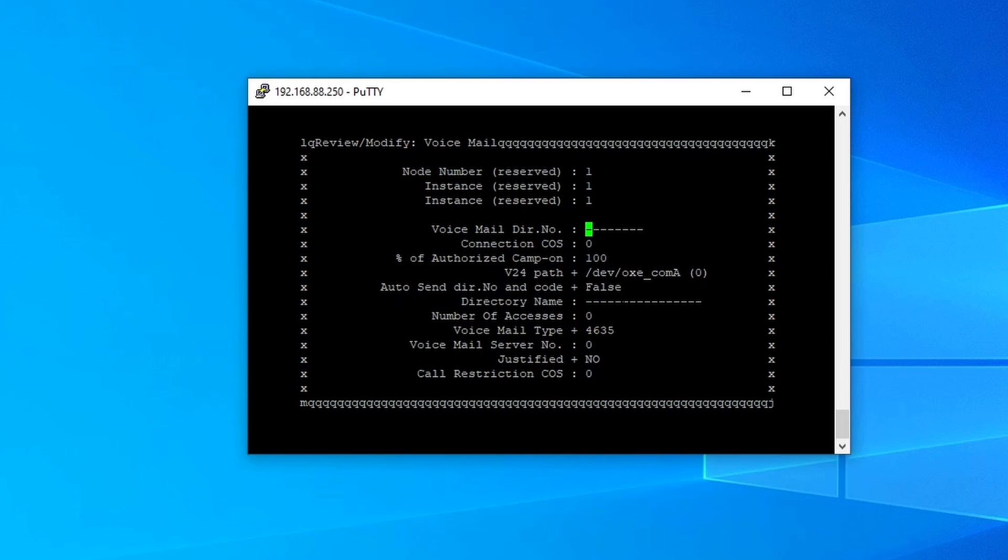Also, it is important that you select the extension number that is a part of the in-dial range. And those numbers are normally provided by the carrier or the telco. And the reason for that is that if the voicemail is part of the in-dial range, it means that you can contact the voicemail from outside.